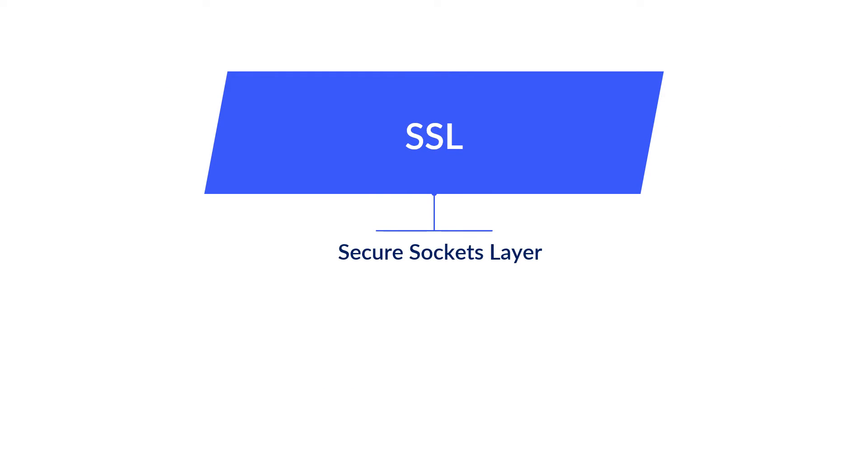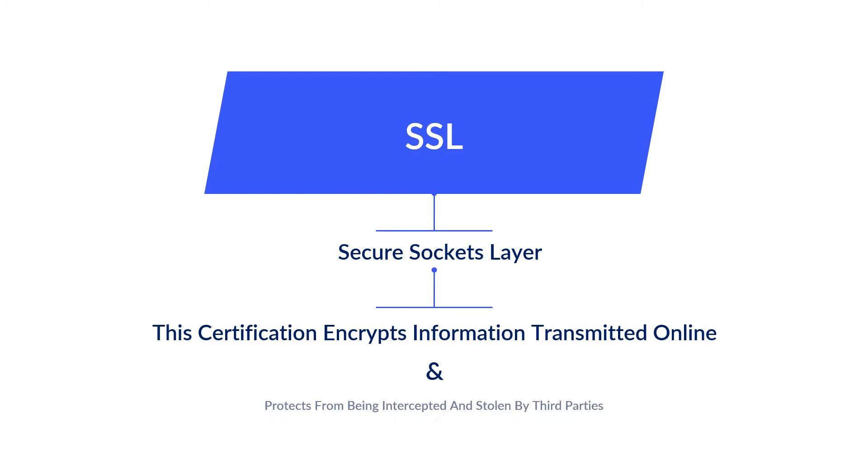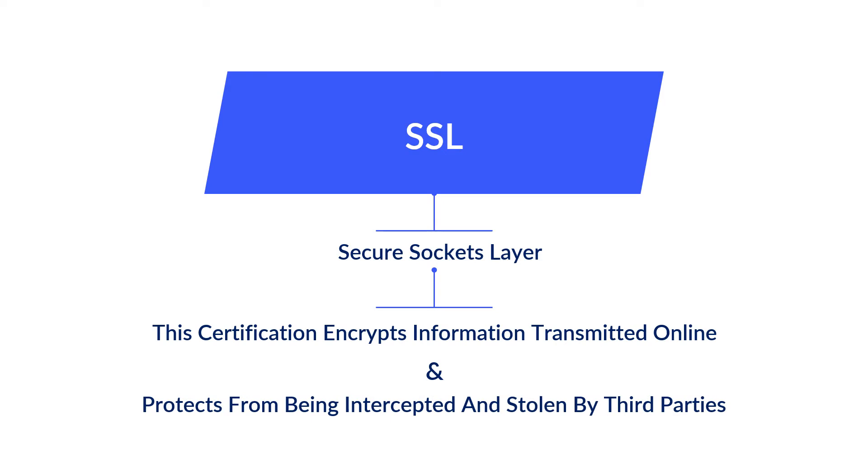SSL stands for Secure Sockets Layer. SSL certification encrypts and protects information transmitted online from being intercepted and stolen by third parties.